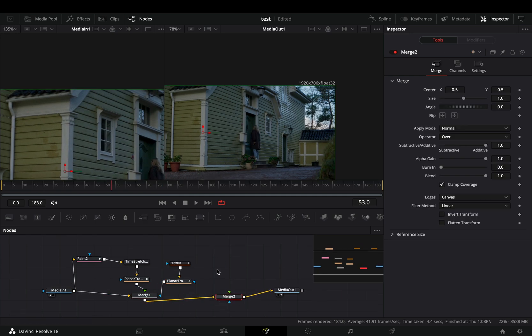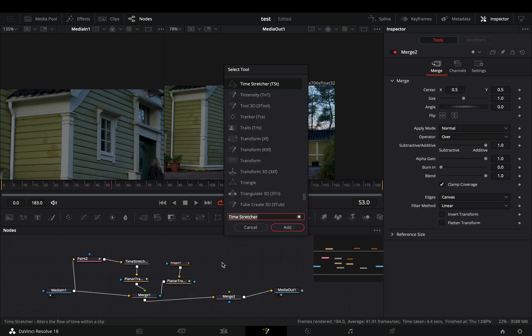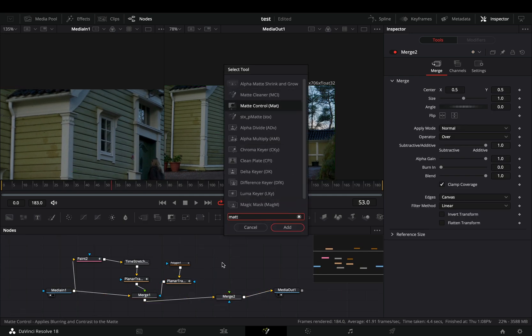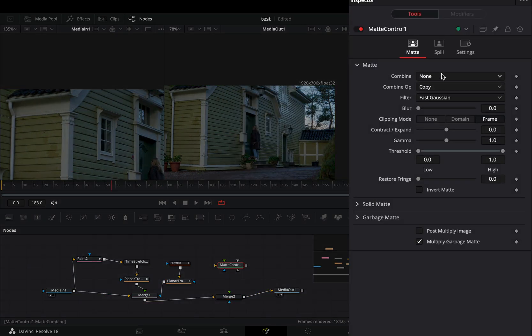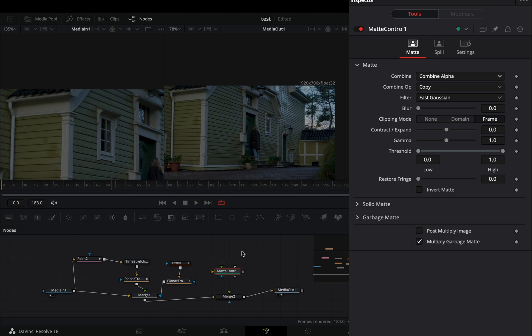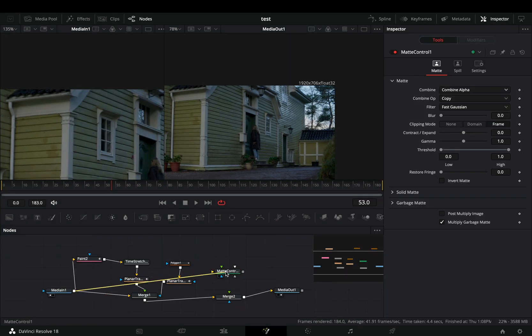Add another merge node. Bring a matte control node in empty space. Change the combine to combine the alpha channel and connect your clip to this.